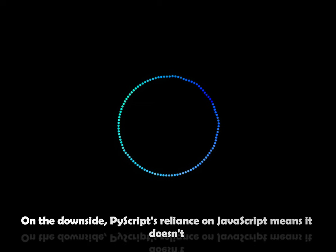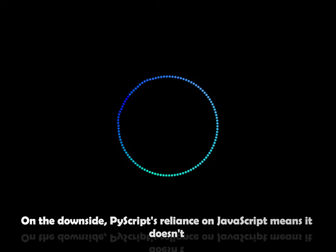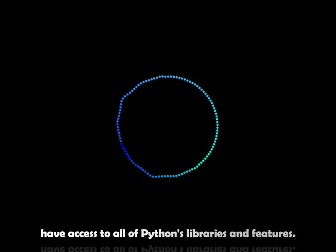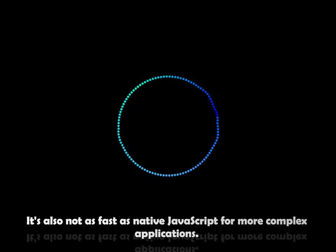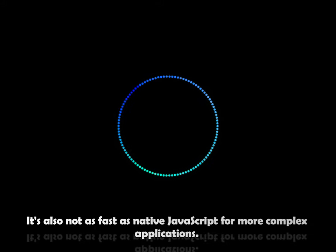On the downside, PyScript's reliance on JavaScript means it doesn't have access to all of Python's libraries and features. It's also not as fast as native JavaScript for more complex applications.